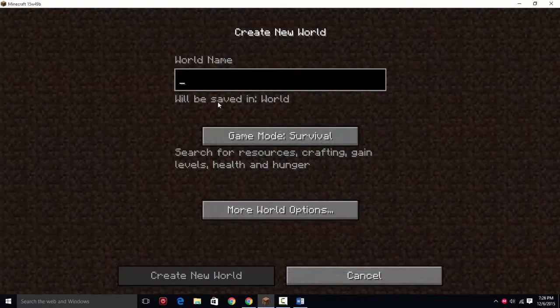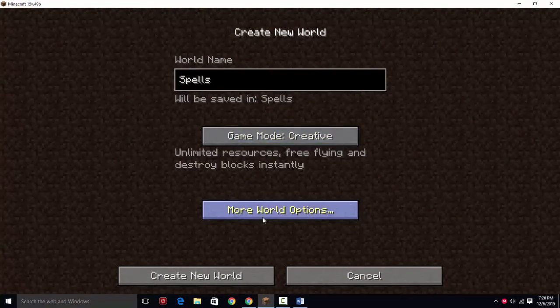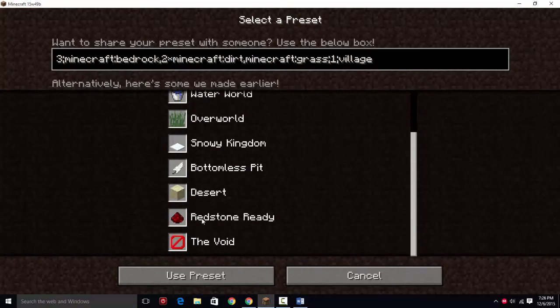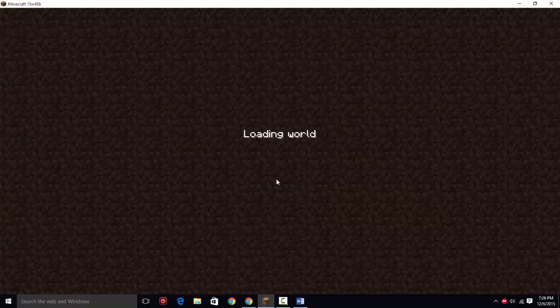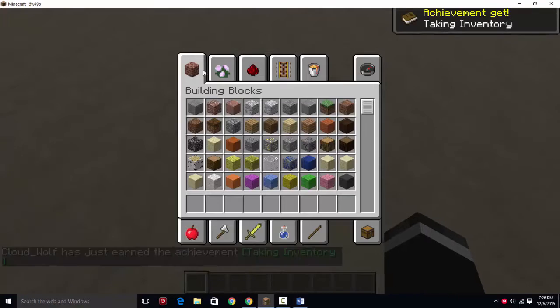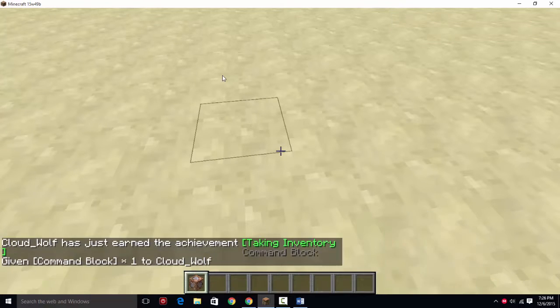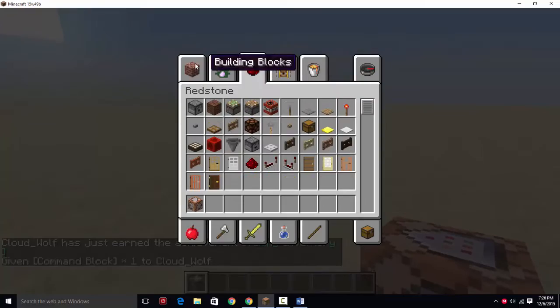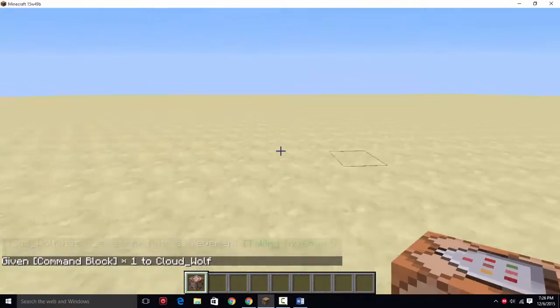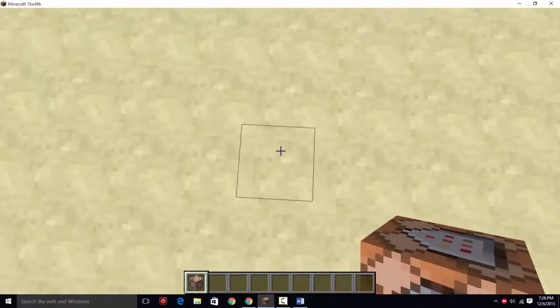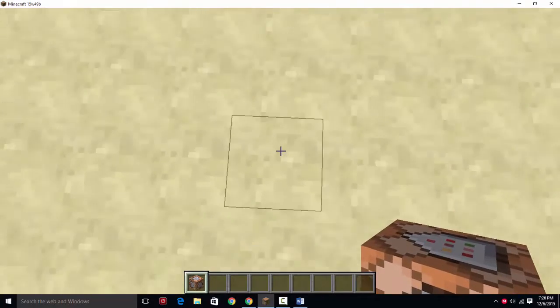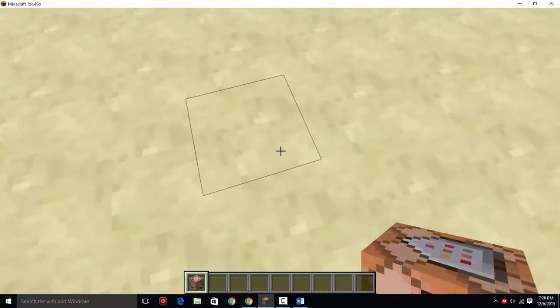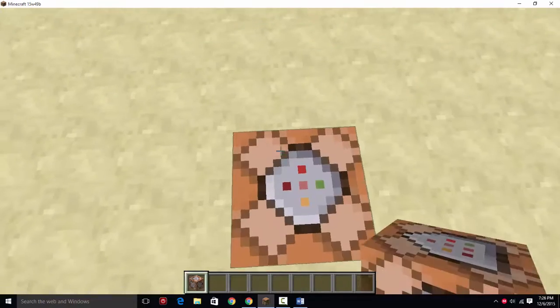So let's get started. First off, you're going to want to create a new world. I'm going to call this one Spells, make it creative, super flat, whatever you like to do. I like to use the redstone ready. So now that we're in the world, you're going to give yourself a command block. I'm assuming that most people watching this video are going to know some basics of command blocks and redstoning.